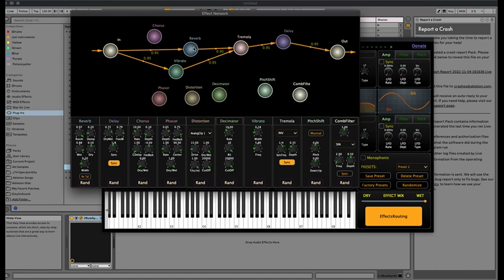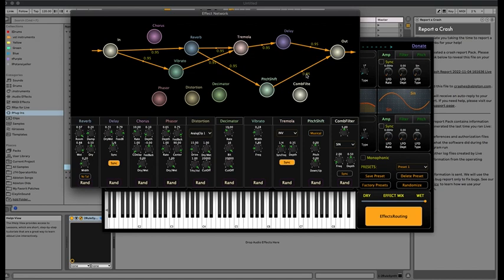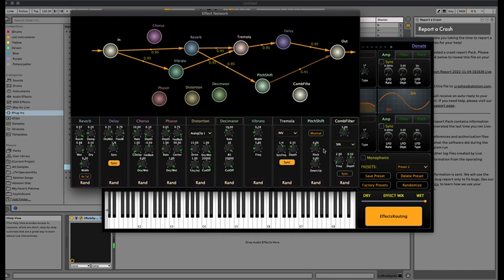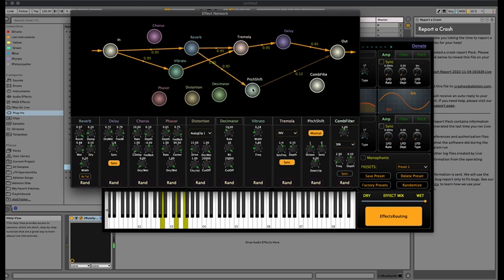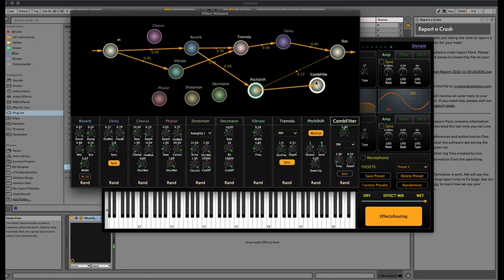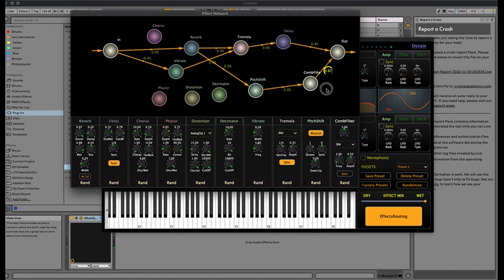I can add a pitch shifter to get a much richer sound — for example, routing from reverb to pitch shifter then out. I can change the feed and volume parameters from pitch shifter to out. The reverb sound is raised one octave. I can also add a comb filter to get an even richer sound, then bring the volume down a little.